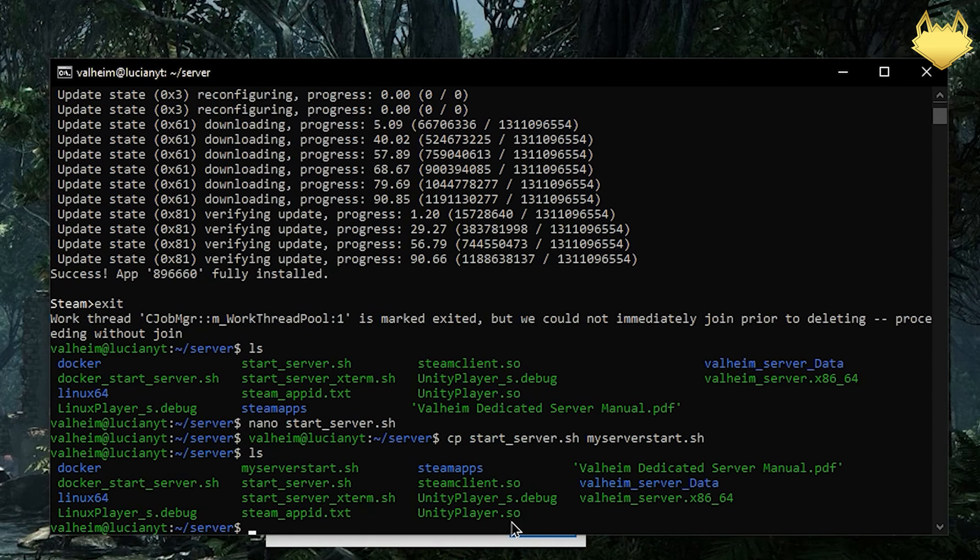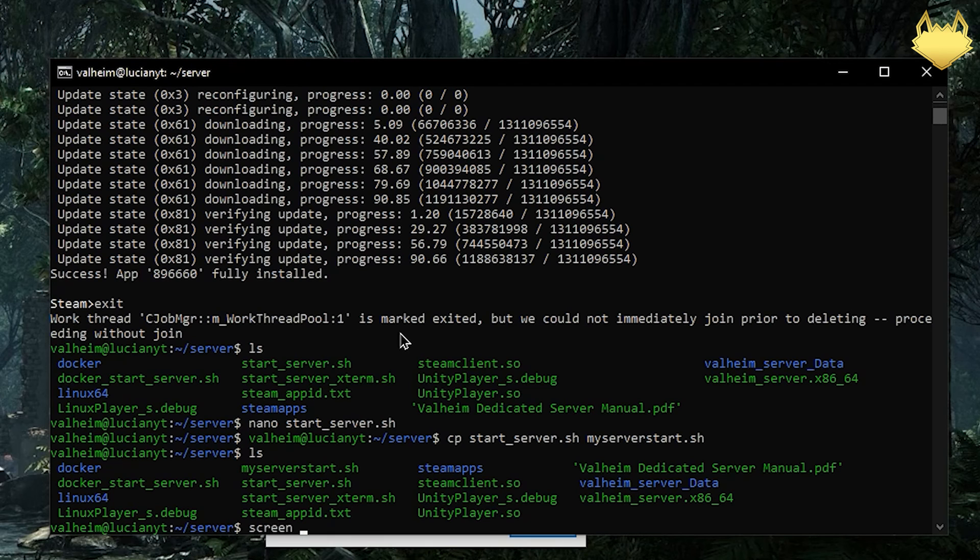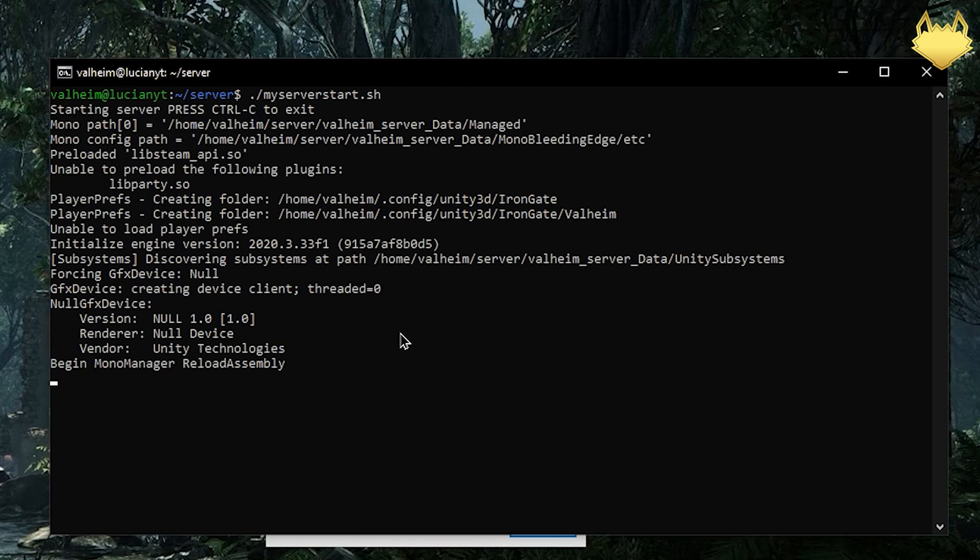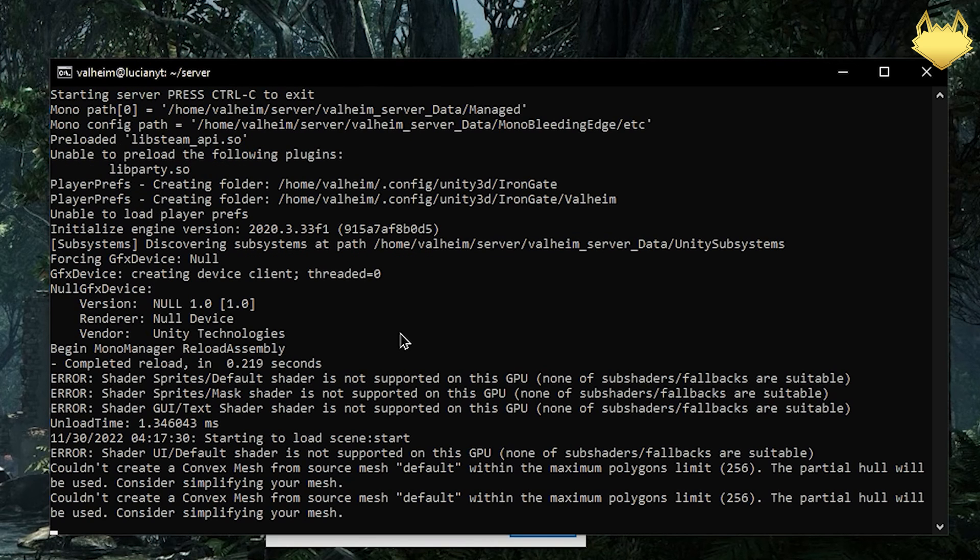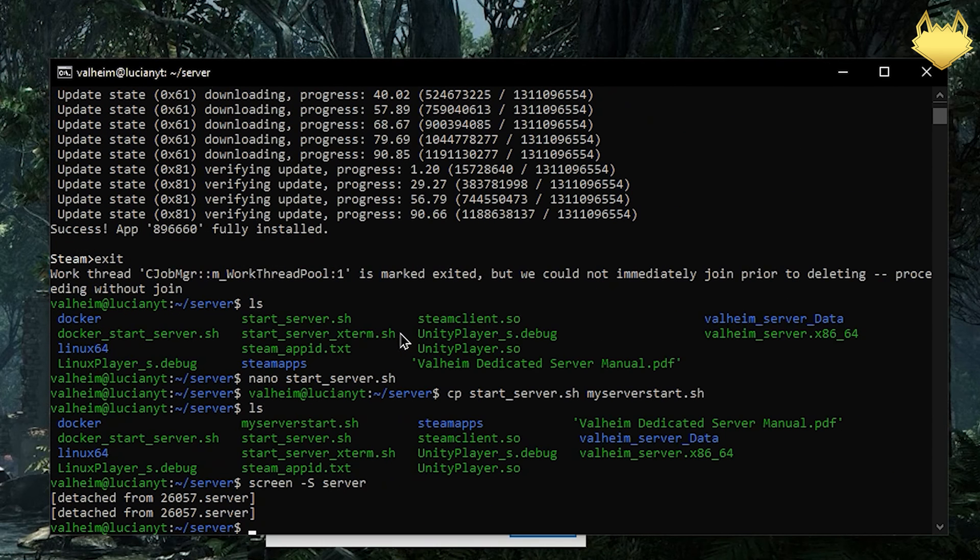Now we do a quick ls again here and then you can see my_server_start. So in order to start the server we are going to do screen -S we'll call it server. You can call it whatever you want. I'm going to hit enter so that sets me into a new screen. Then I need to do ./my_server_start.sh. Enter. And there we go. Server is started.